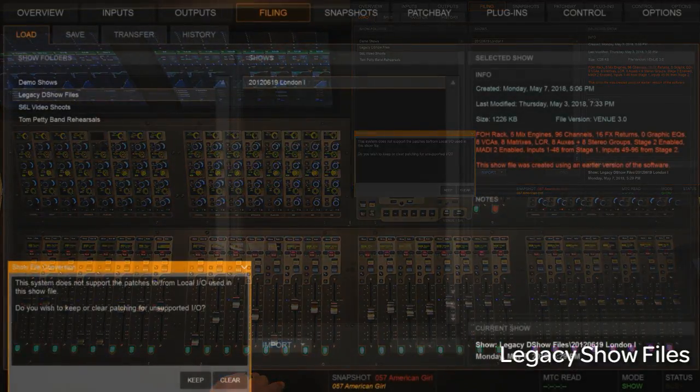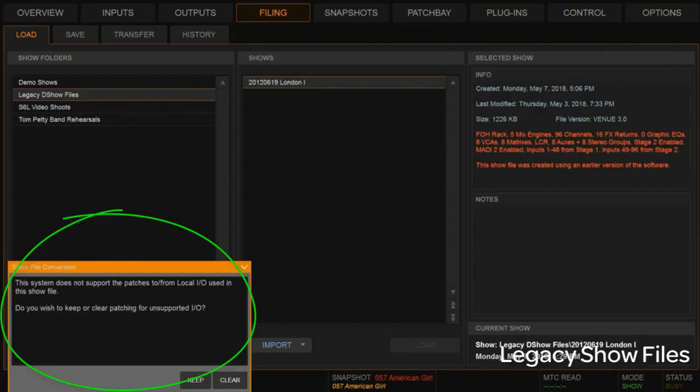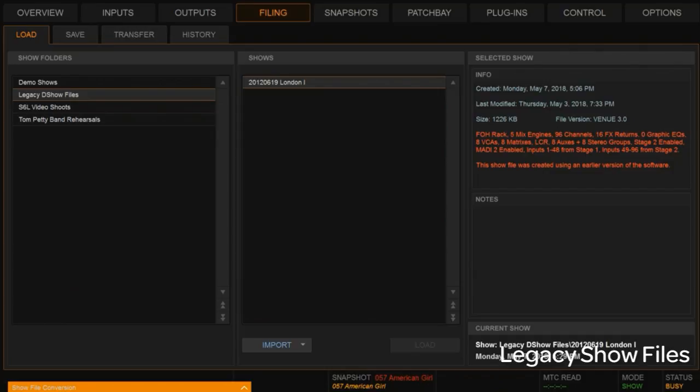Now we're going to get a couple of quick prompts here. One is talking about the lack of I.O. on the engine, right? We don't have I.O. on the E6 engines, where we did have I.O. on the engines in the legacy systems. This is just saying you're going to have to account for that I.O. patches or those I.O. patches in your new show file. So I'm going to keep that information.